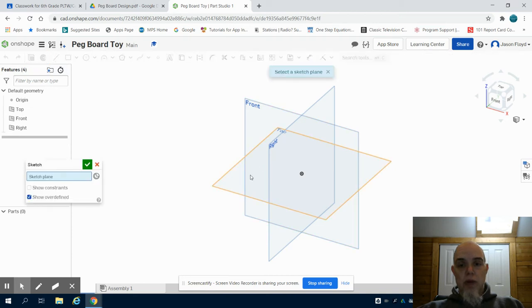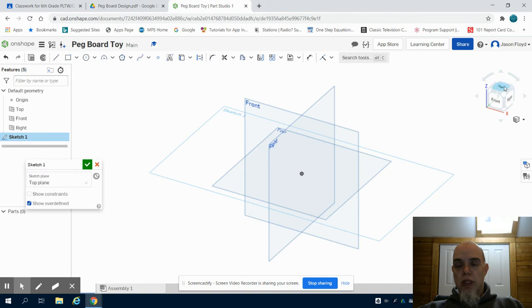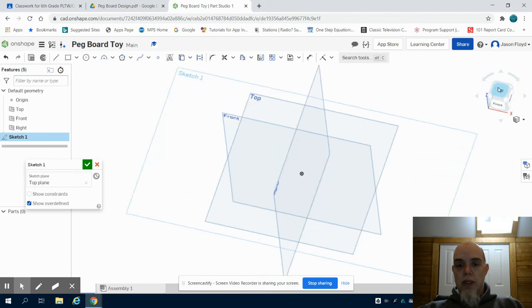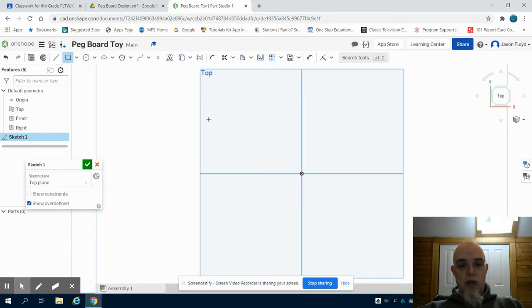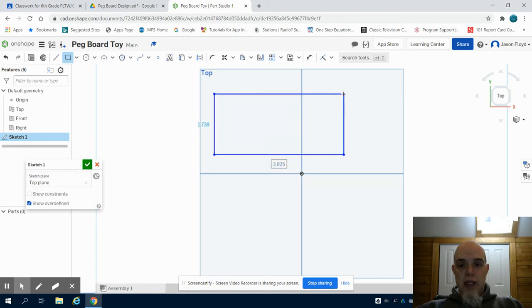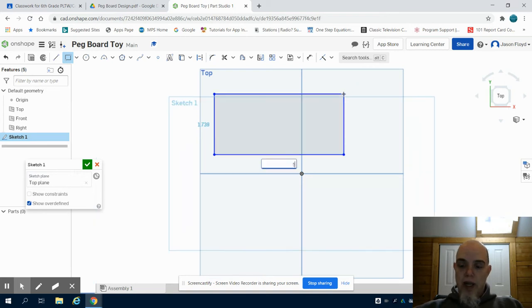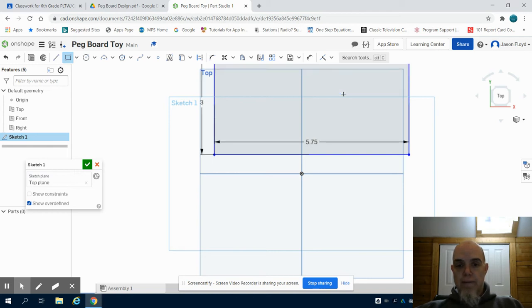I'm going to choose my top plane. I'm going to choose the top navigation cube to orientate myself and I'm going to grab my rectangle tool and I'm going to create a rectangle that is 5.75 inches by 3 inches.